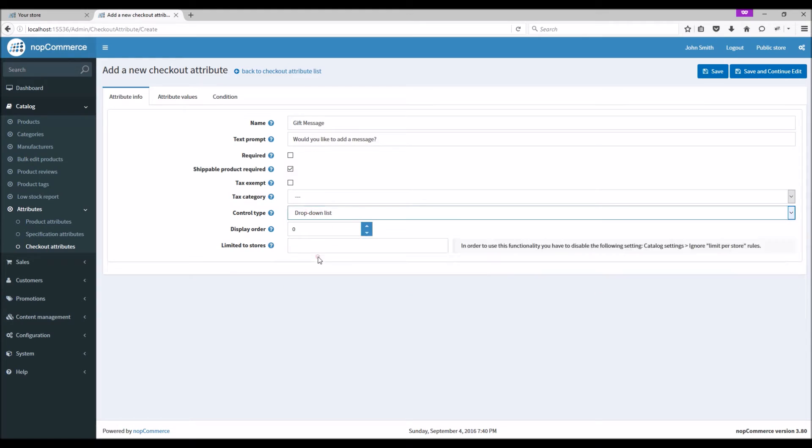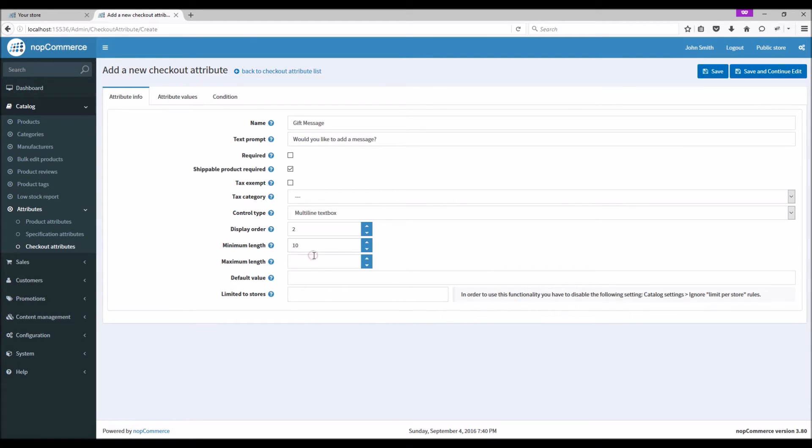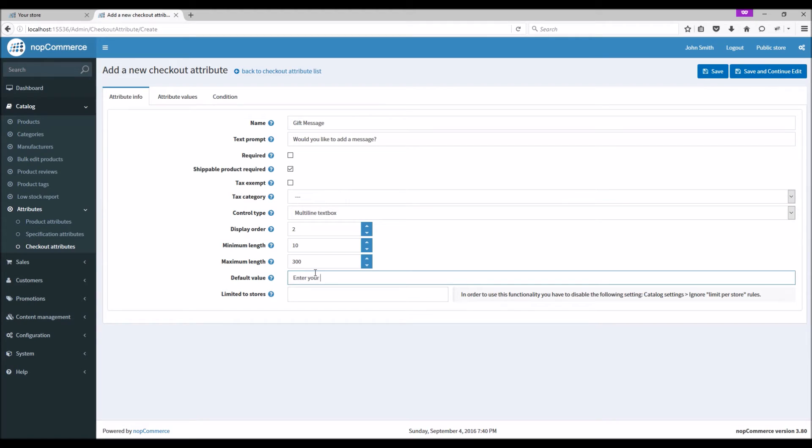Let's make it a multi-line text box. We can define minimum length and maximum. Let's put our default value as 'Enter your message here.'